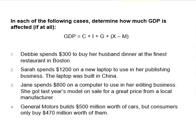In each of the following cases, determine how much GDP is affected, if at all. The first one: Debbie spends $300 to buy her husband dinner at the finest restaurant in Boston. Assuming everything else stays the same, consumption rises by $300, and therefore GDP rises by $300 as well.